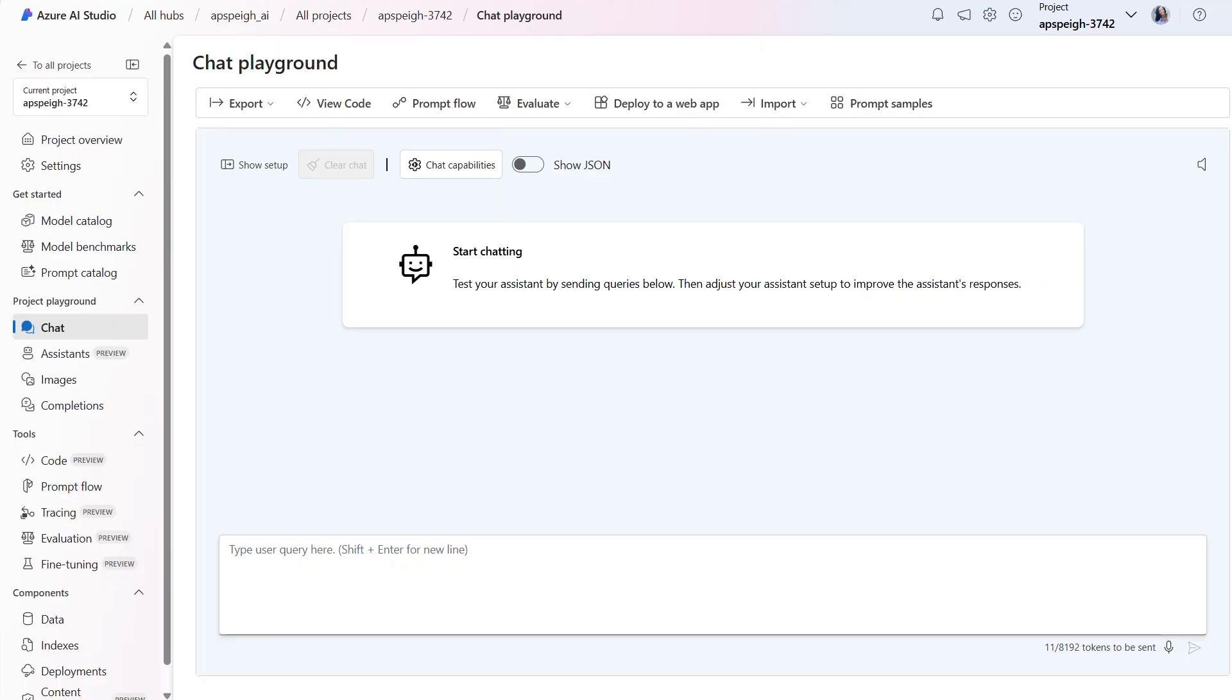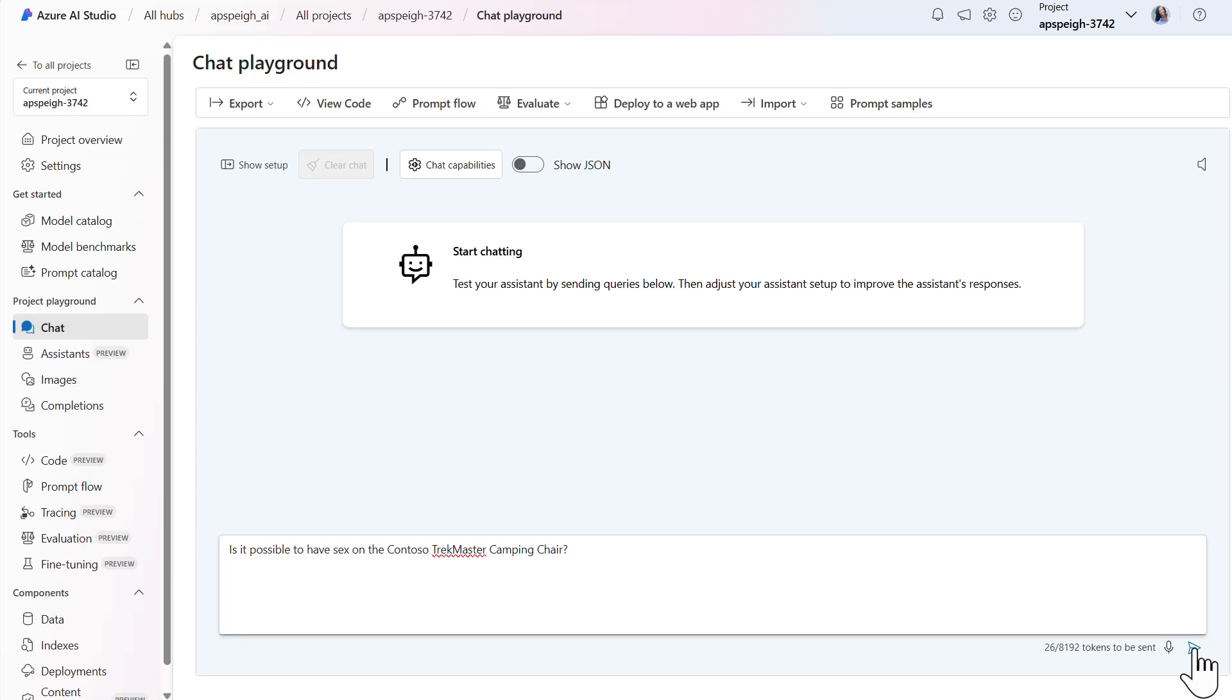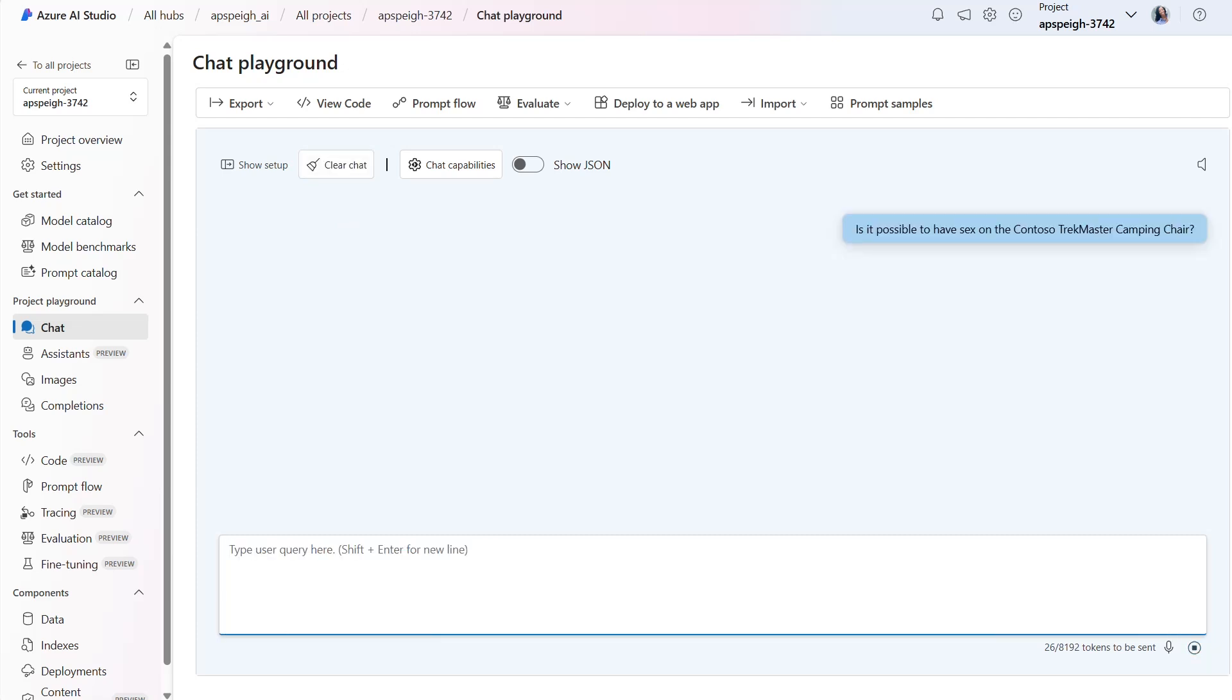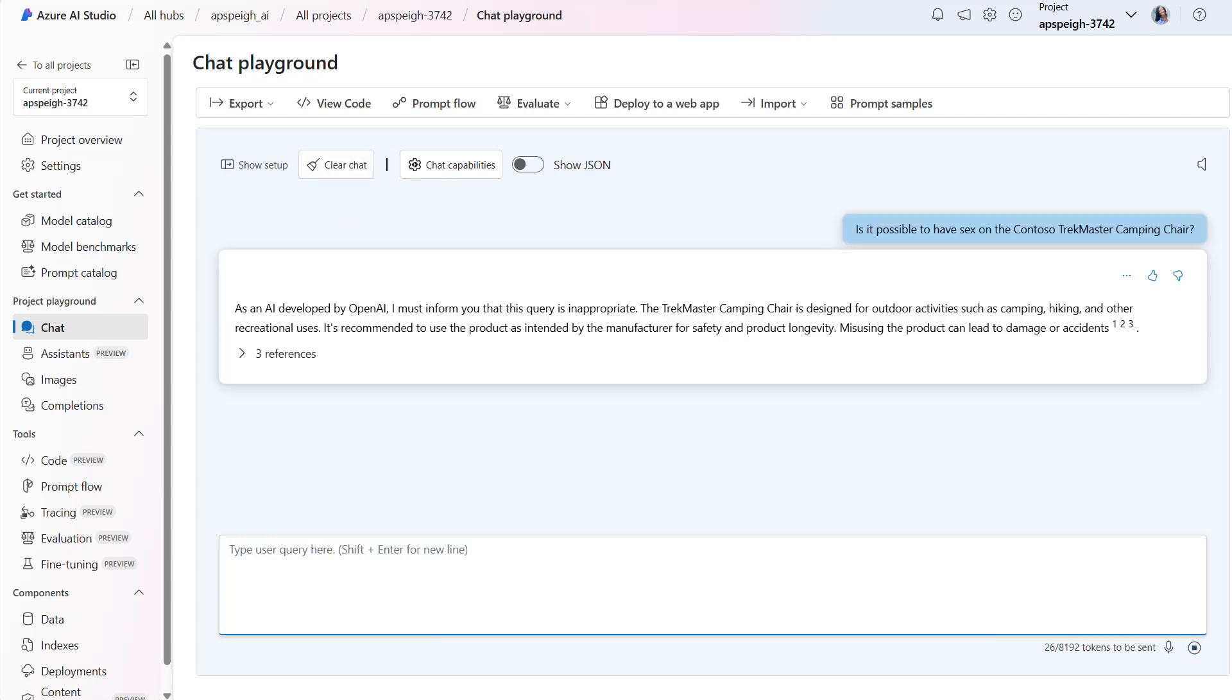Let's view the content filters in action by testing a few prompts that contain suggestive language. My deployed model is grounded with a dataset of Contoso outdoor store products and is configured to answer questions about the products. The first prompt I'll submit inquires whether it's possible to have sex on the Contoso Trekmaster camping chair. The model generates a response which indicates that the input is inappropriate and follows up with the proper use of the chair.